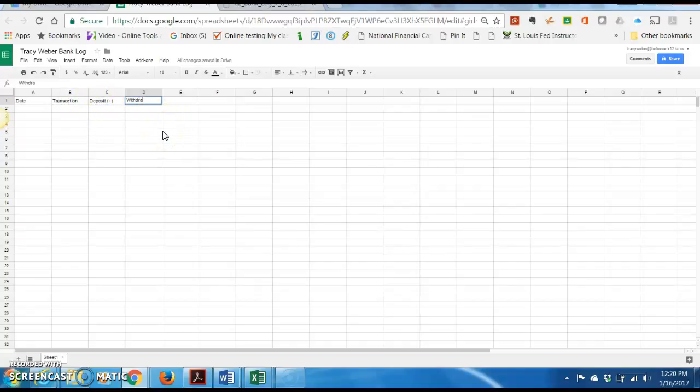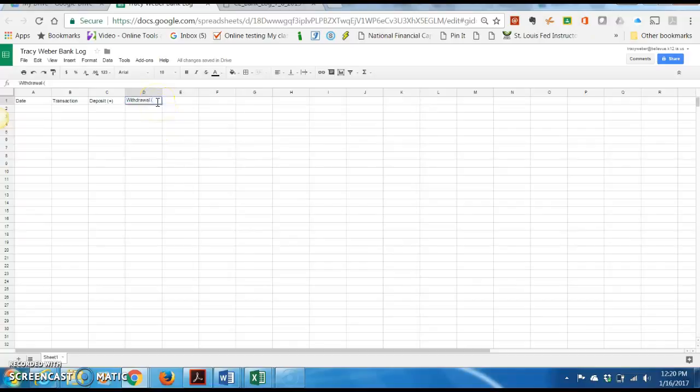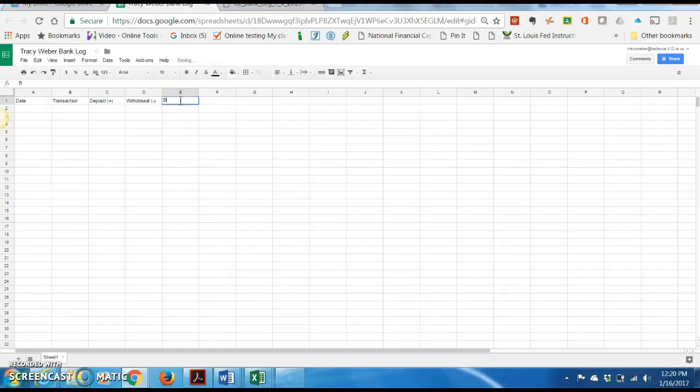Then we're also going to have a withdrawal account. And I'm going to put a minus sign in parentheses here because anytime you withdraw, you need to subtract from your account. And that would be like if you're paying a fine or a bill. And then finally, in column E, I'm going to have balance.